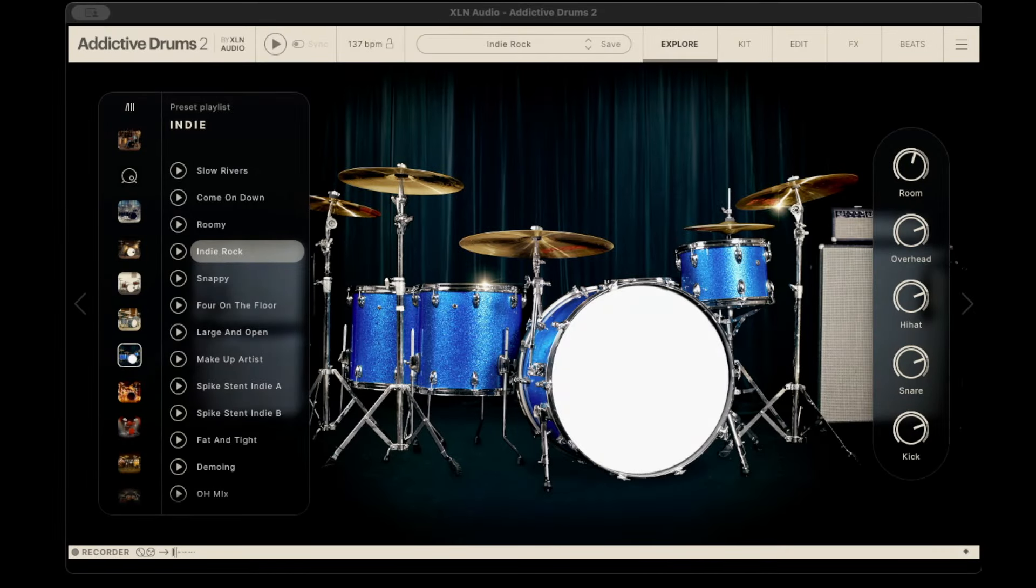Hey everyone, I just downloaded the update for Addictive Drums 2, version 2.5. Kind of a surprise that it came out.